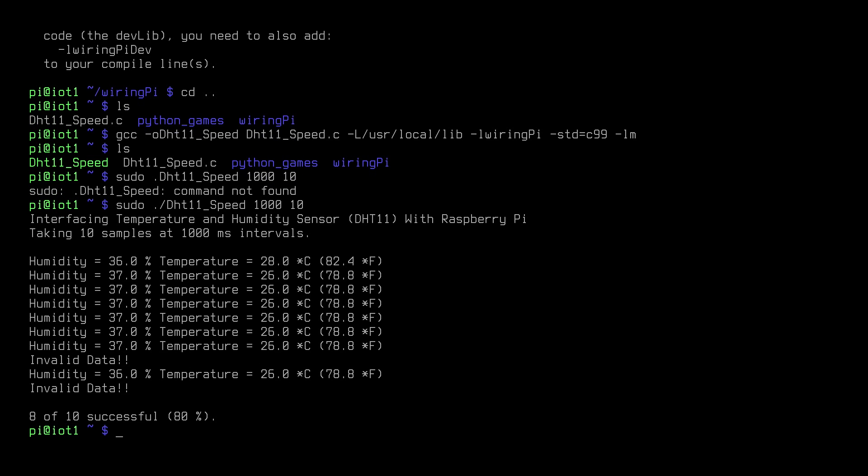Let's go ahead and run it and see what we get. We'll start out taking samples every 1000 milliseconds, or one second, and we'll take 10 samples. So on that first run and with those parameters, we were able to read the sensor 80% of the time.